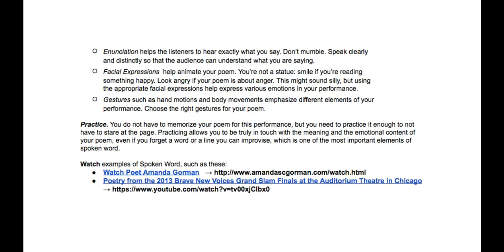Next will be your facial expressions. Make sure to animate your poem — don't be a statue. Smile. Look happy. Don't be angry.